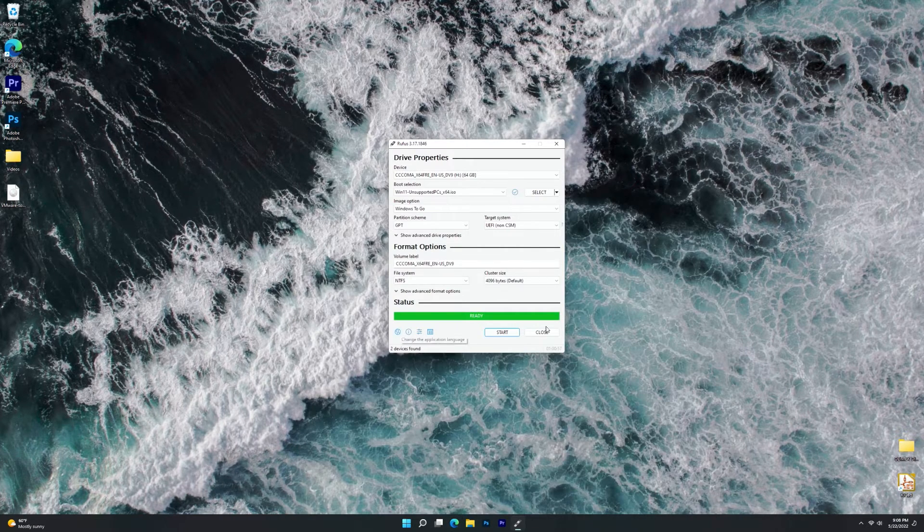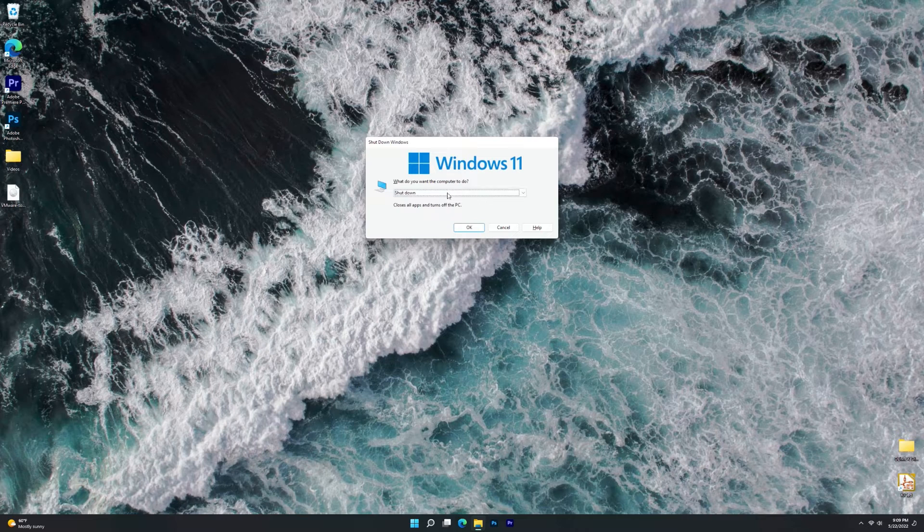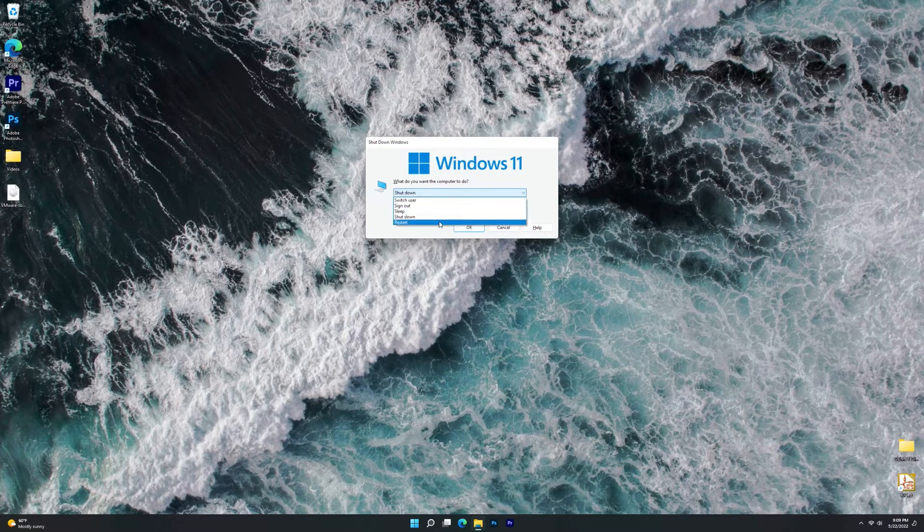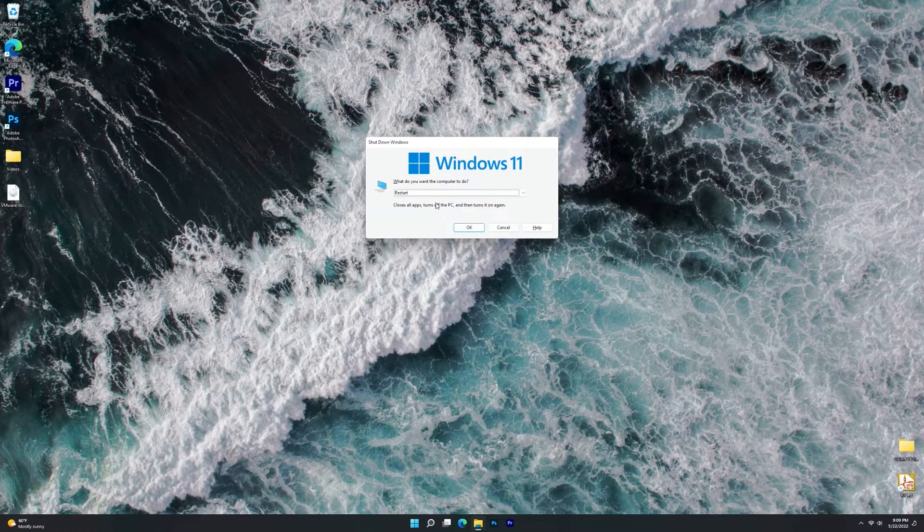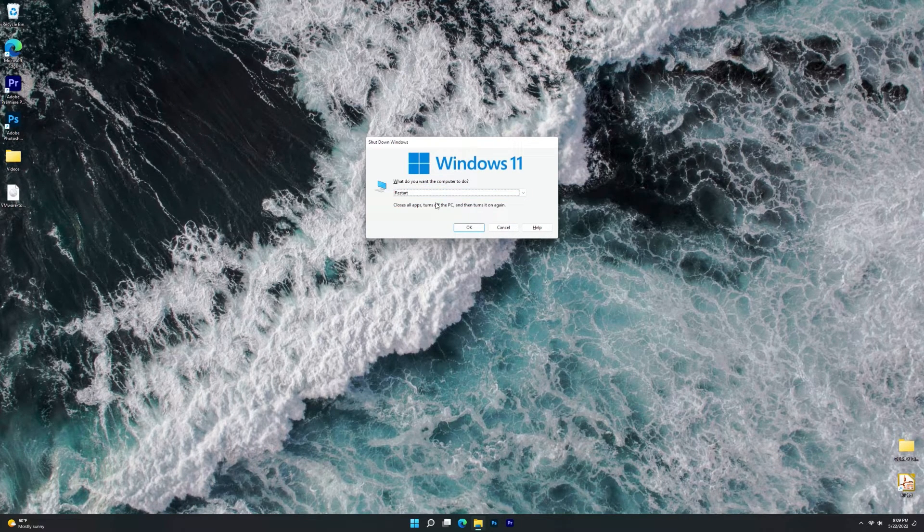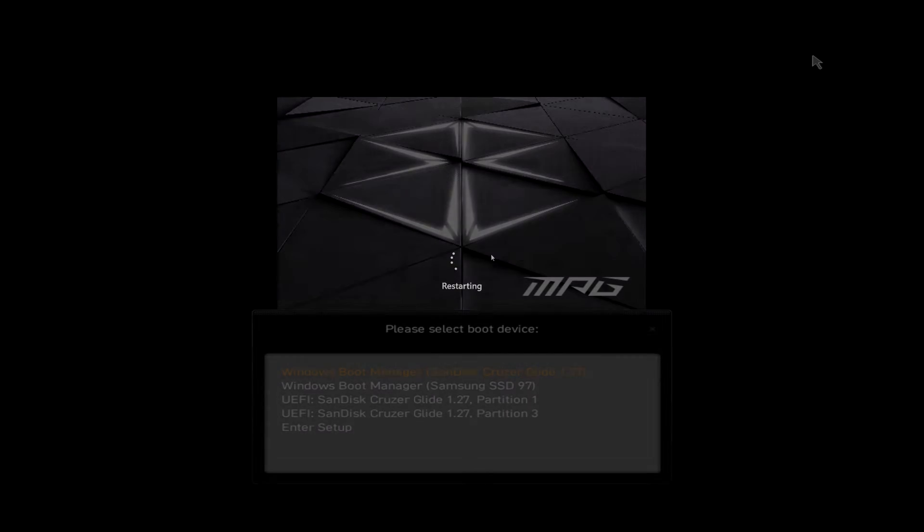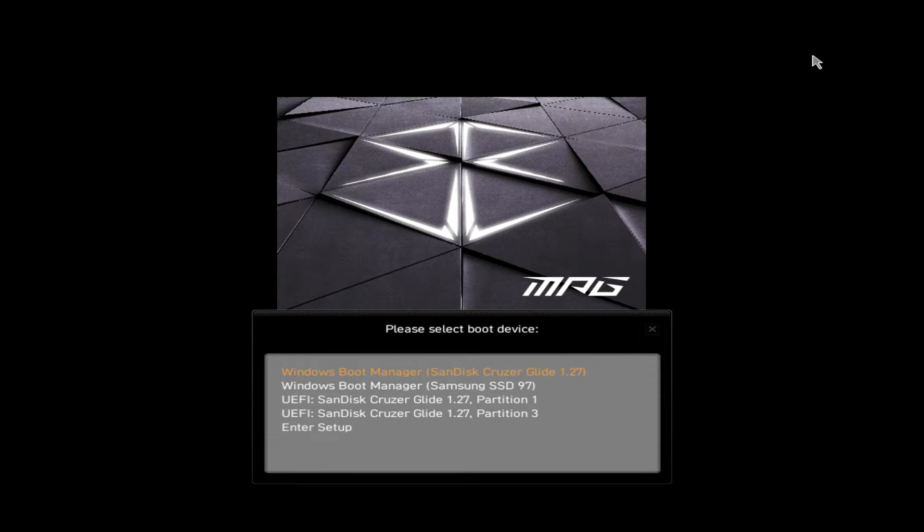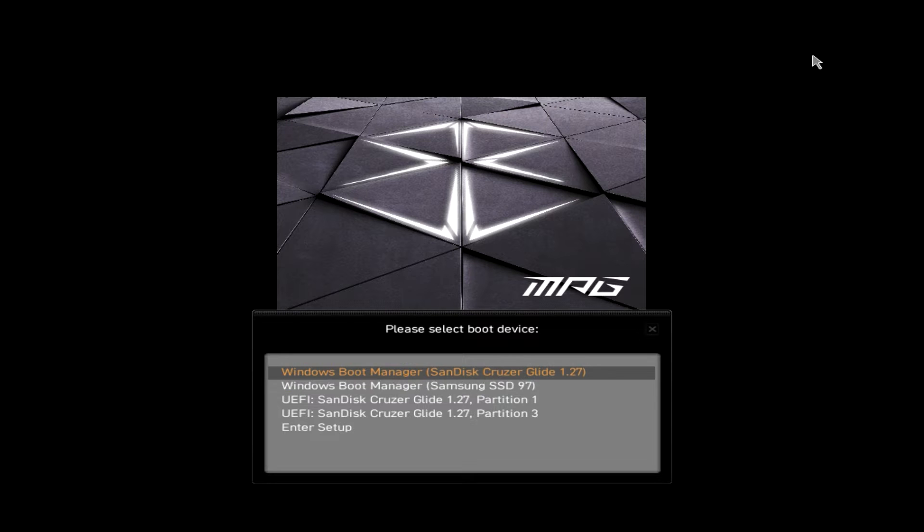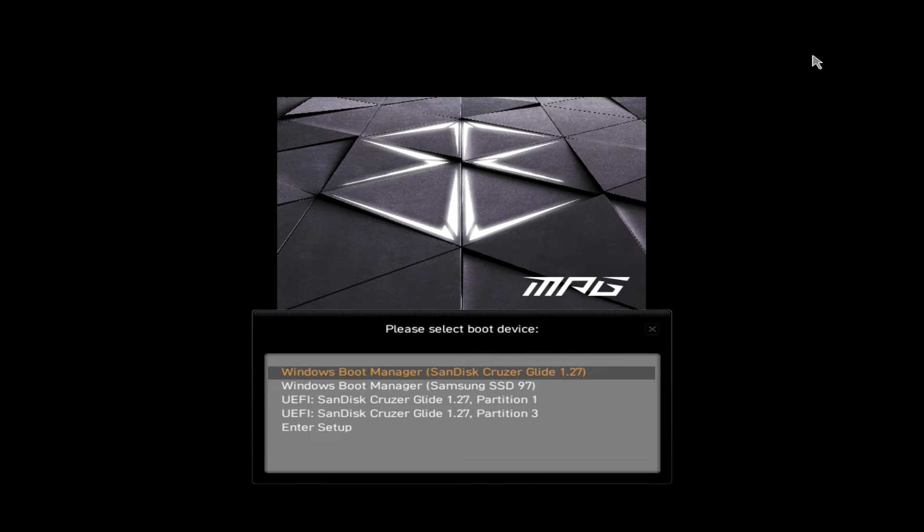So we're going to go ahead and reboot this PC and boot into the actual boot menu where we can select our Windows To Go USB. Here we are in my system's boot menu. I'm just going to go ahead and click Windows Boot Manager, since I already did boot into this USB and I already went through the getting started stuff.